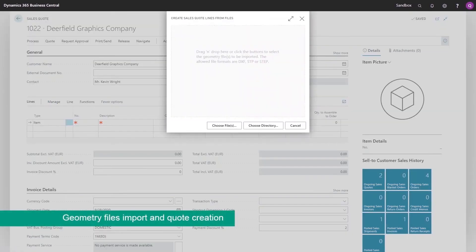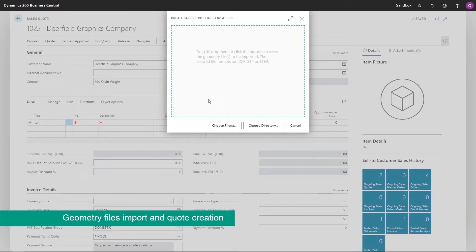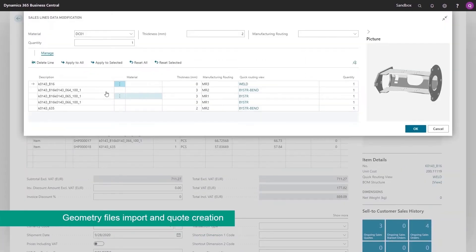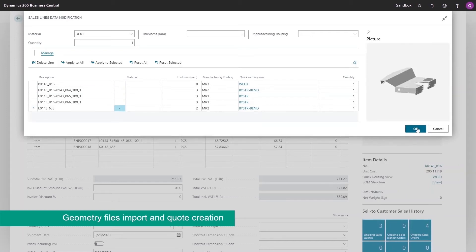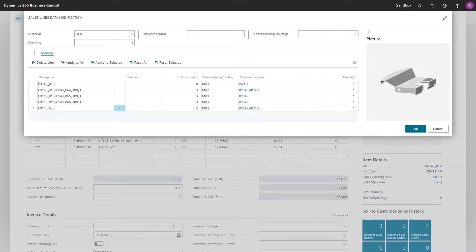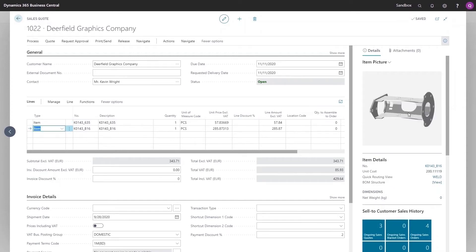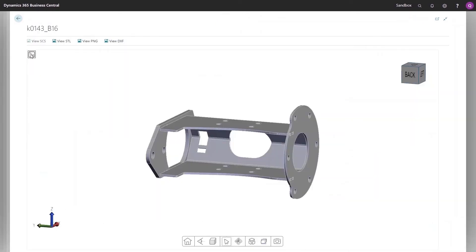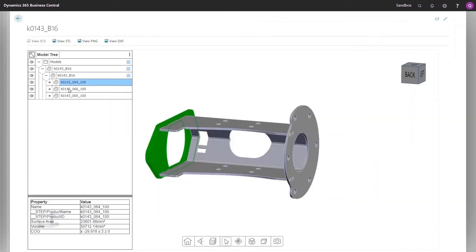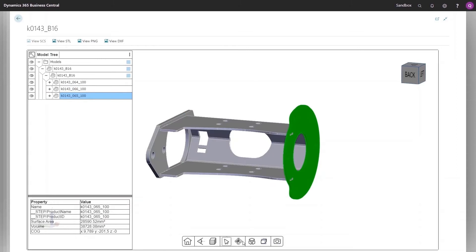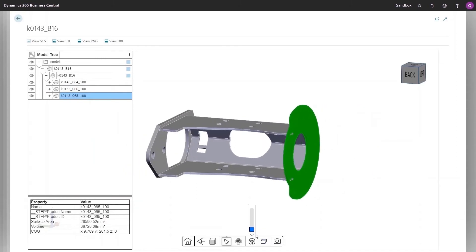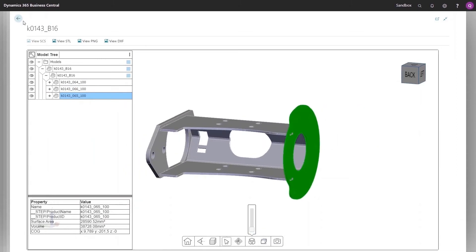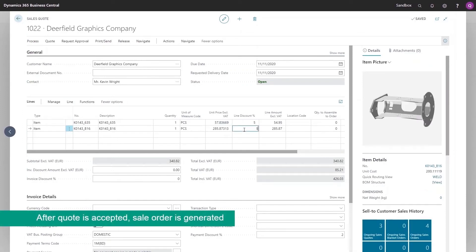They simply define the requested delivery date and the Quotes module calculates backwards to ensure each part can be produced on time. Adding existing parts and assemblies or importing new CAD files is as simple as dragging and dropping. Subsequently, the user can visualize and review the 3D model. Special conditions such as discounts or payment terms can easily be added to the Quote. The final price is automatically calculated based on the defined prices and conditions.